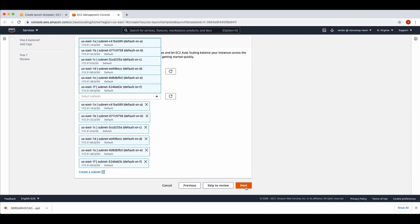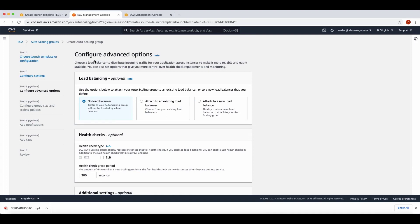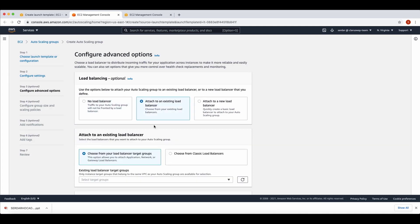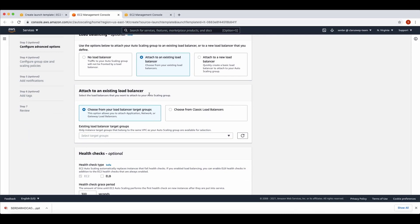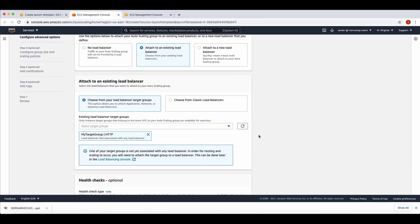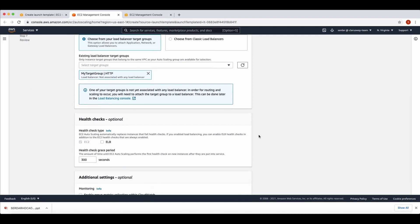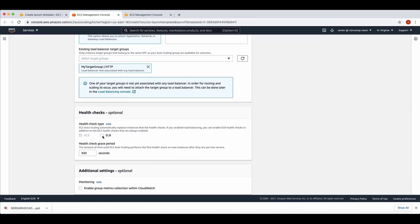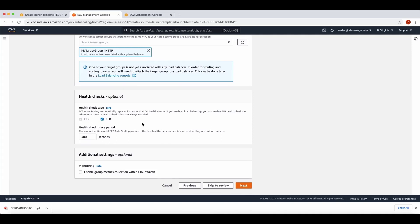Click Next. In the third step, Configure Advanced Options, we are going to select 'Attach to an existing load balancer' under the load balancing section. Under that option, choose load balancer target groups and then select 'my-target-group' which I created before. To use elastic load balancing health checks, choose ELB under the health checks section. You will see the health check grace period, which is the amount of time until EC2 autoscaling performs the first health check on new instances after being put into service. Leave it as default 300 seconds and click Next.